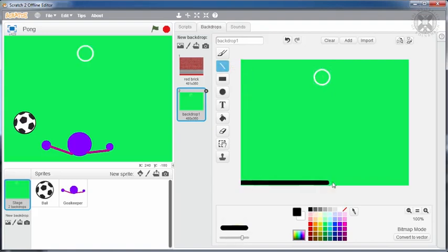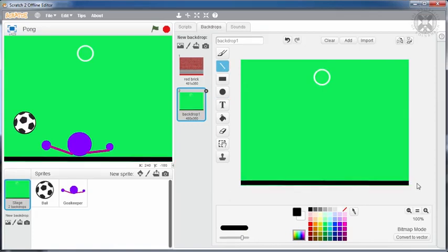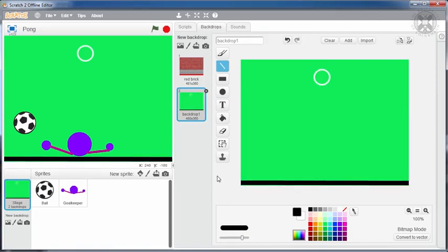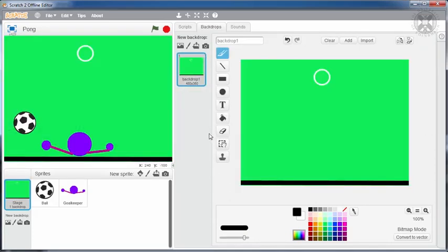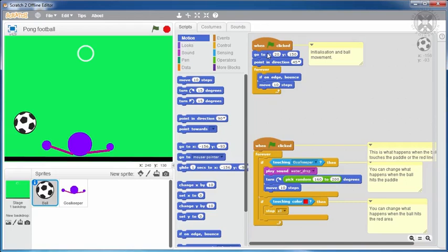Remember to mark the bottom edge with a different color, such as black, to indicate the goal line. Make sure that this color is different from the grass and the goalkeeper.